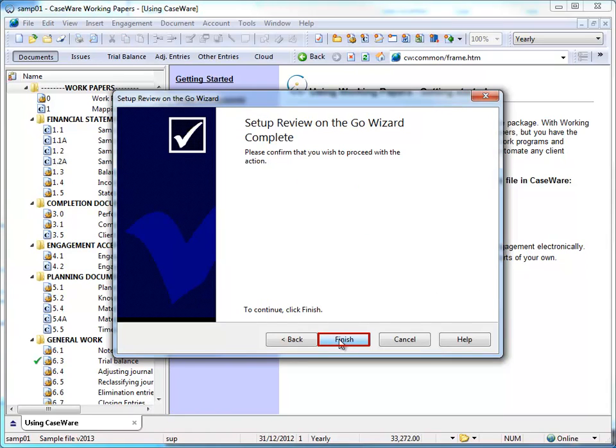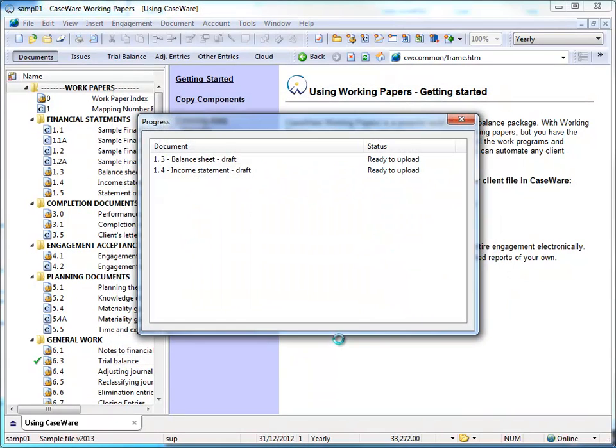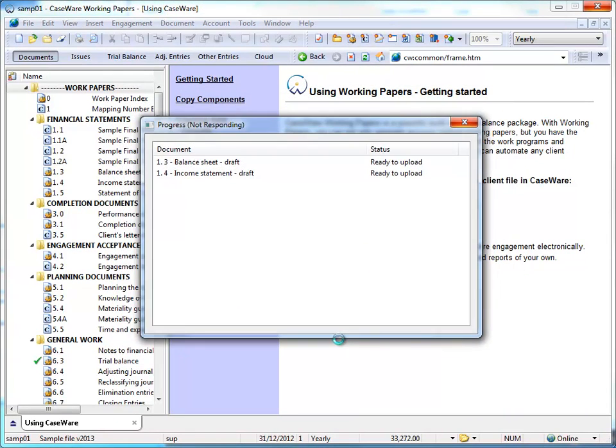Click Finish. Your selected files begin to upload to Caseware Cloud as Review on the Go snapshots.